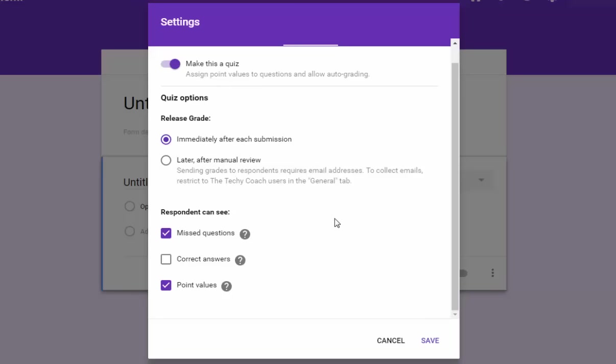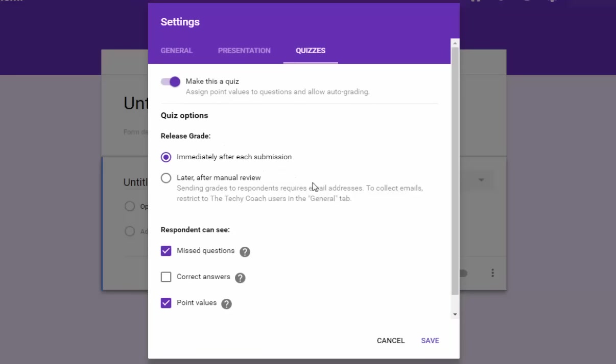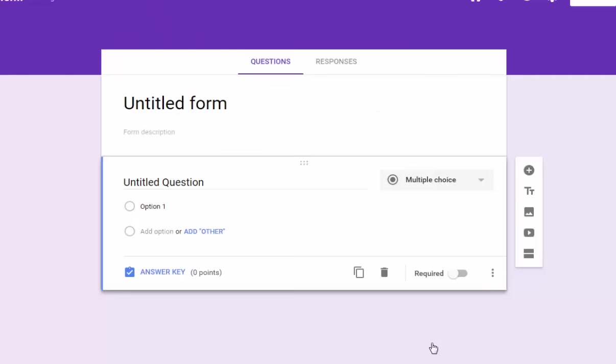So once you've got your settings the way you want them, click Save and you're ready to go. Now you'll notice one thing that's changed is on my question it now says answer key at the bottom. So as I type in a question and set it up as a multiple choice I can choose an answer key.